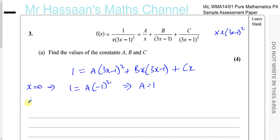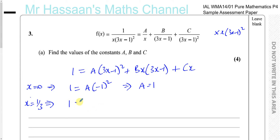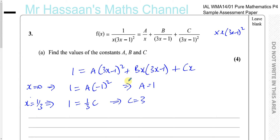Now that A equals 1, if I substitute x equals 1 third into the equation, the 3x minus 1 factor becomes 0 because 1 third times 3 is 1 and 1 minus 1 is 0. So the A and B terms cancel, leaving just the C term. On the left side you have 1, and on the right side you're left with 1 third times C. So C is equal to 3. We can't use the same substitution technique to find B, because substituting 0 eliminated B and substituting 1 third also eliminated B.